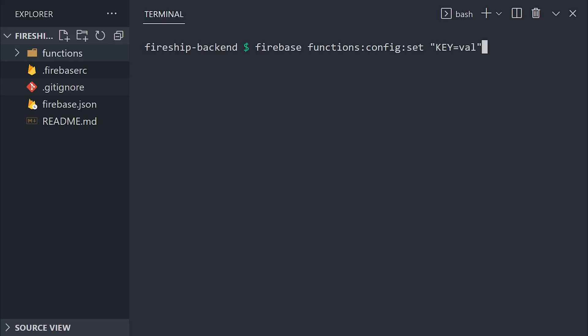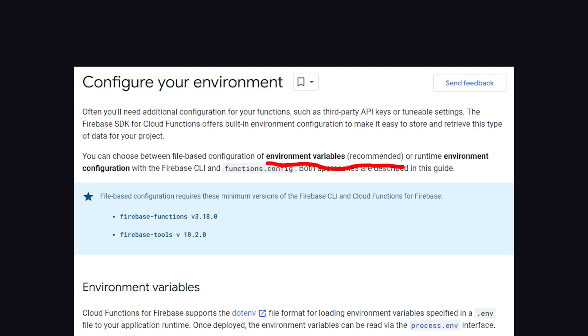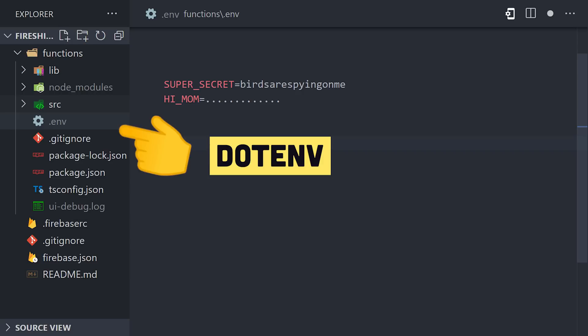Previously, it was necessary to use the Firebase CLI to set each environment variable individually, but this is no longer the recommended way to do things, and that's great because the new way is much more developer-friendly. Now, it's possible to create a .env file in the root of your project and set each individual environment variable there.